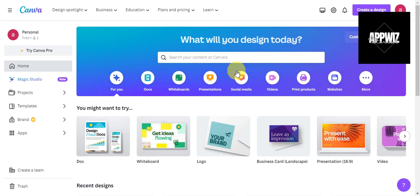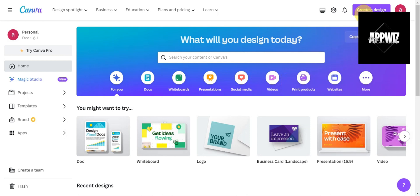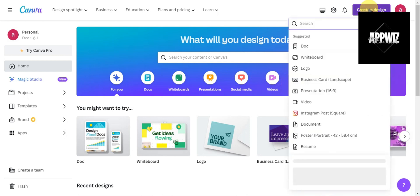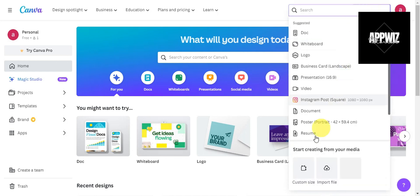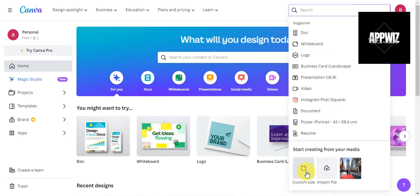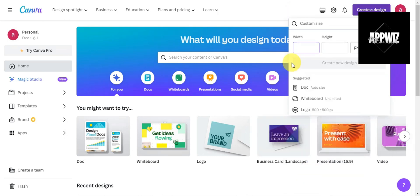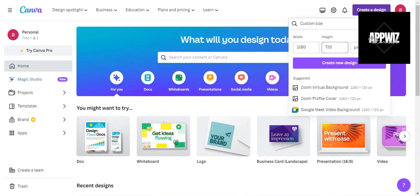The first thing you need to do is log into your Canva account. Then click on Create a Design and choose a custom size or template for your design. Choose the width and height, and then click Create New Design.